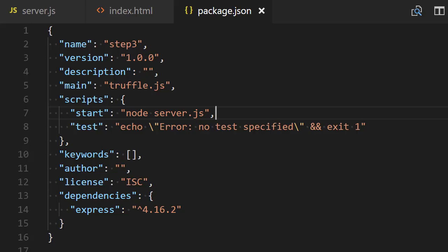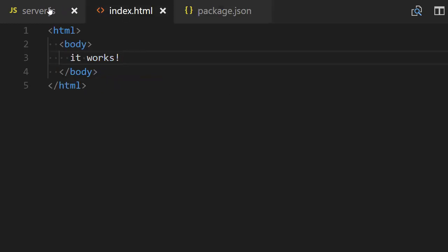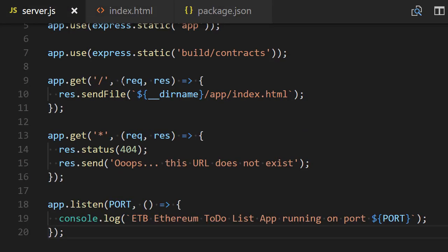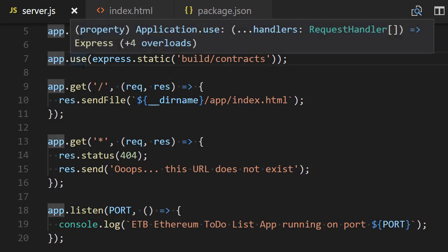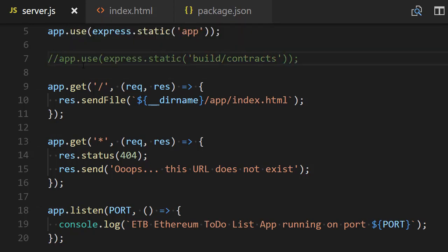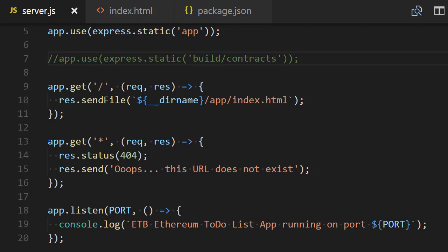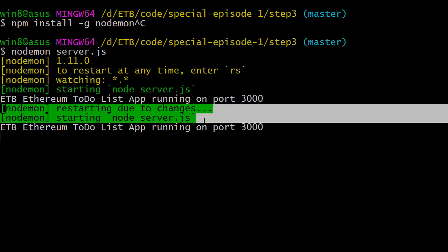We open the server.js file and, for example, we're going to change something—like comment this line. We comment this line and go back to our terminal. What happened here? We can see that nodemon said 'restarting due to changes, starting node server.js'.